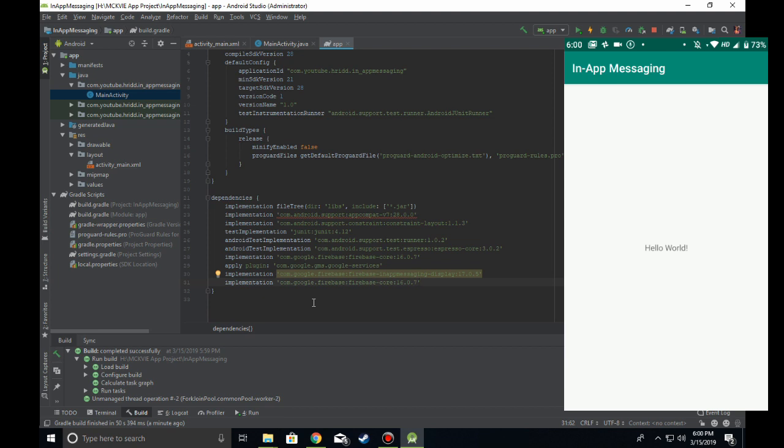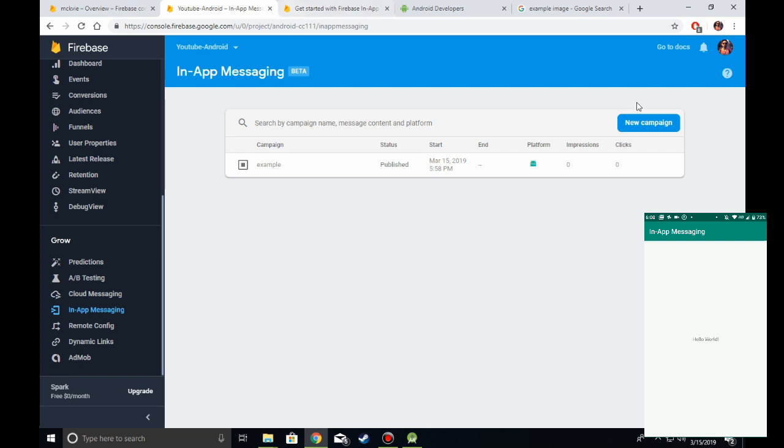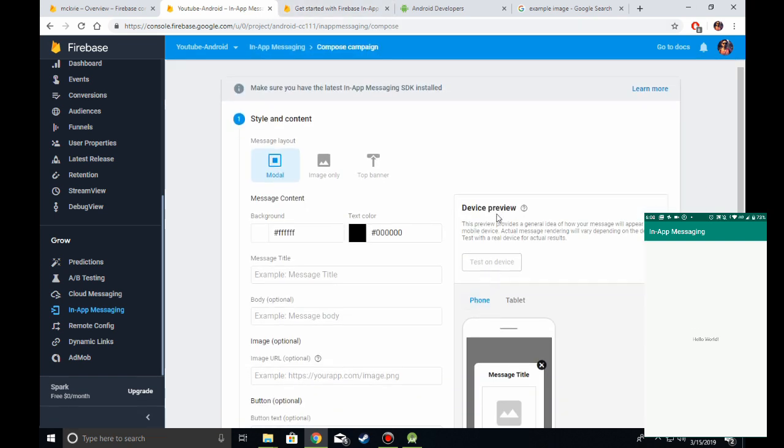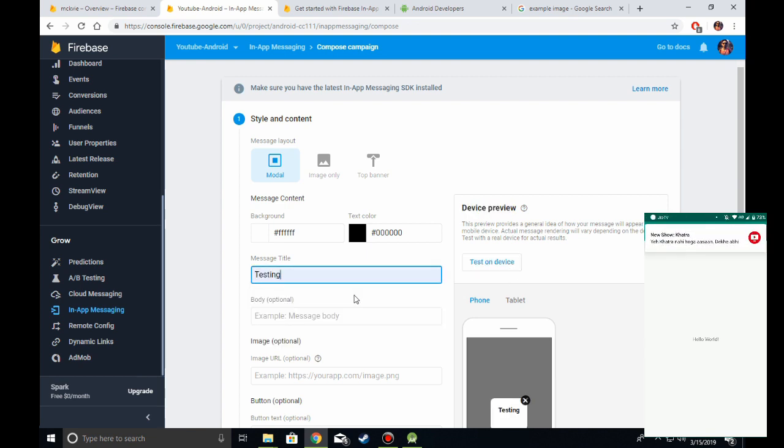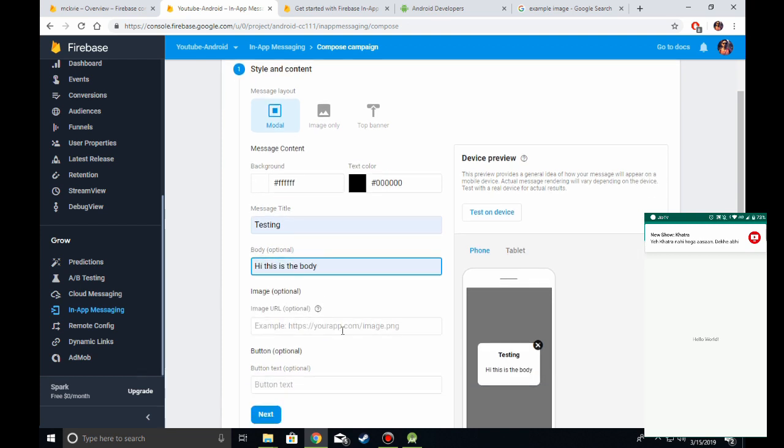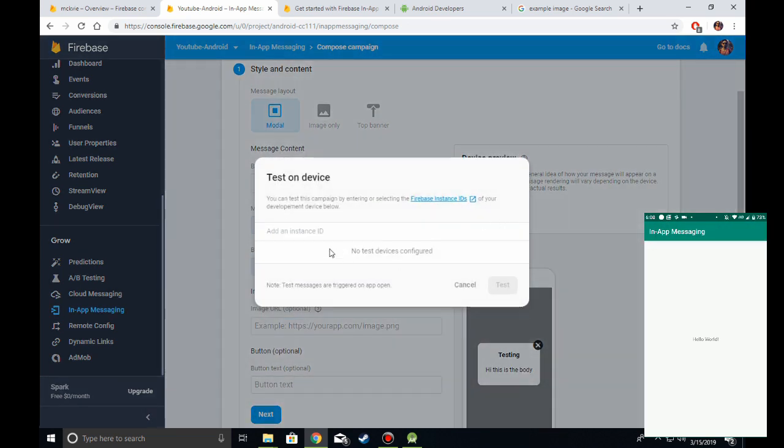There's also a nifty trick if you want to test your in-app message before rolling it out to others. There's a thing called Device Preview. First, create a message and then test on your device. It will ask for an instance ID.